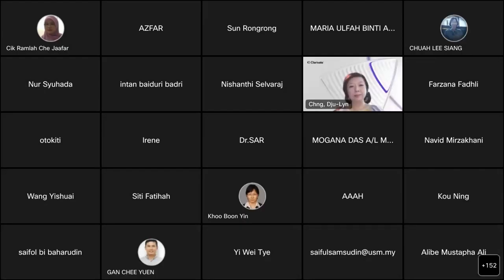First, let me introduce myself. My name is Cheet Ramlah, Librarian at the University of Science Malaysia, and I will be your moderator for today's webinar. I would like to welcome our special guest, Ms. Chen Chuling, Clarivate Regional Solutions Consultant.